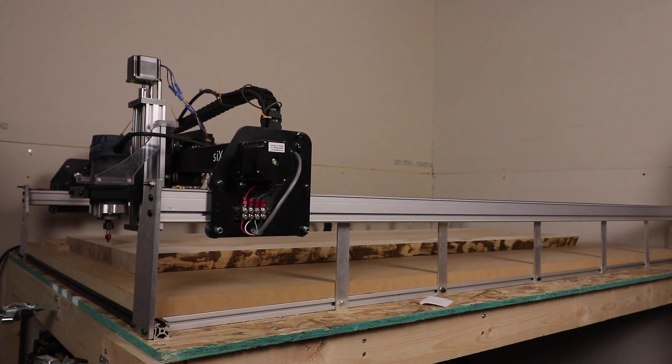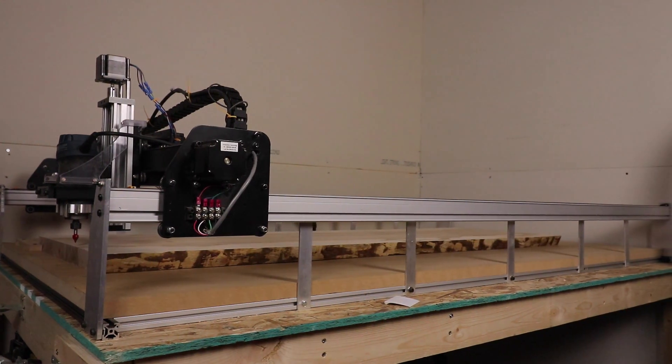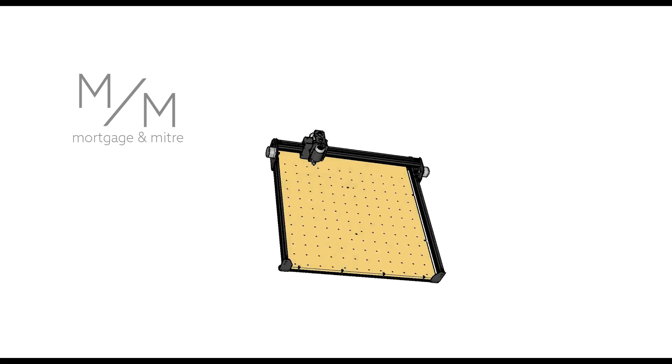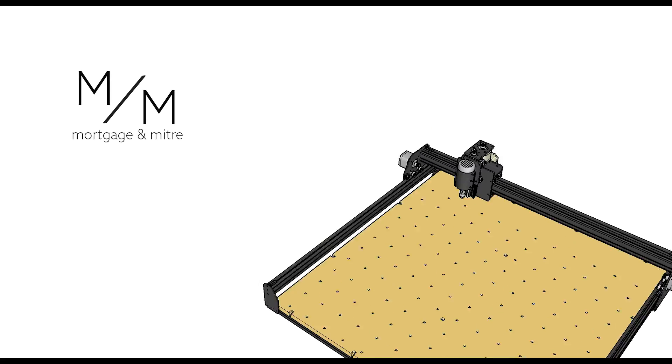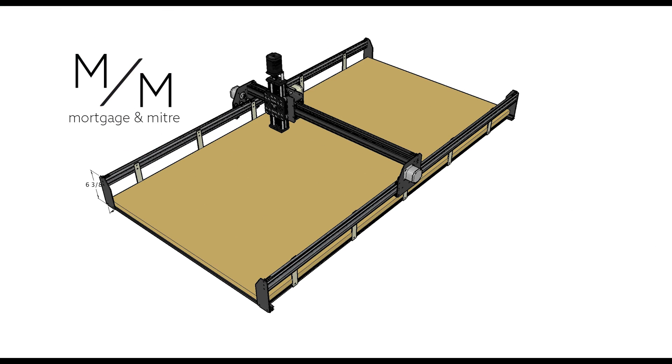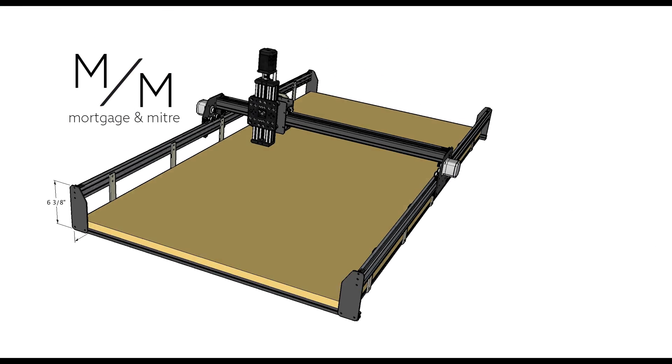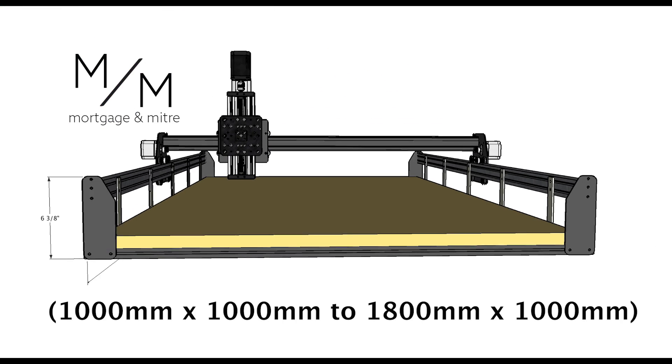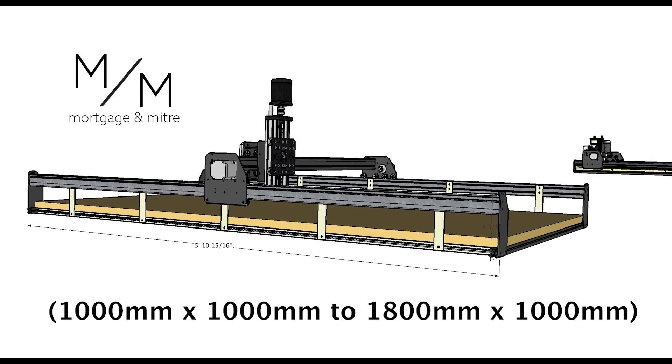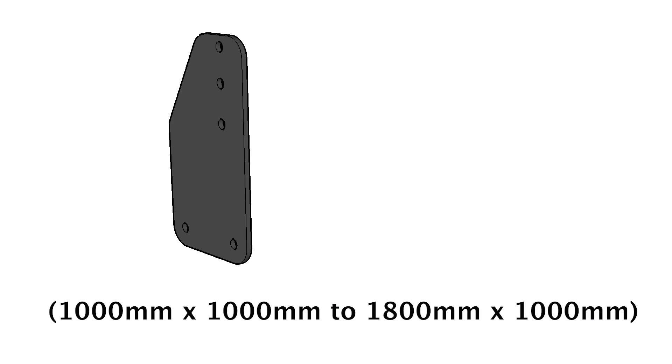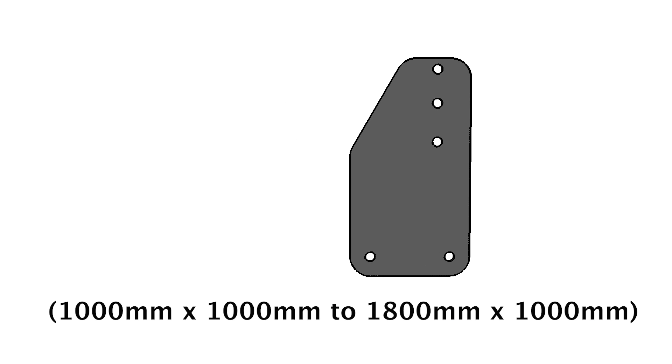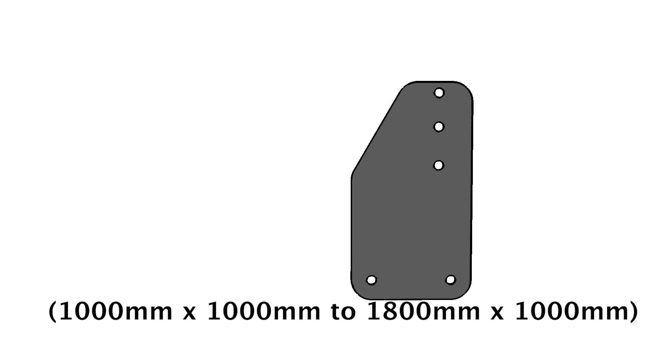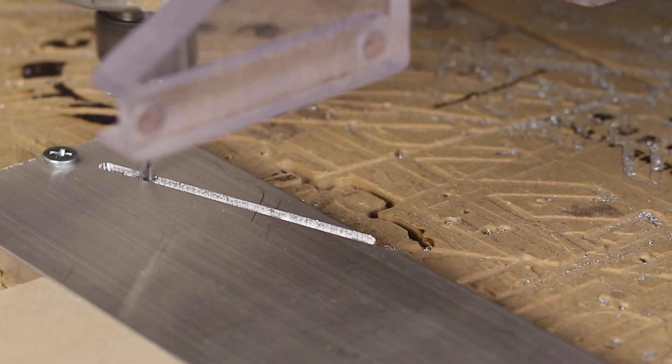Whoever told you that size doesn't matter is a bold-faced liar. Hey guys, welcome back. This is such an exciting thing for me to share with you guys. The idea of this was to take my regular 1000 by 1000 X-Carve and turn it into an 1800 by 1000 X-Carve.